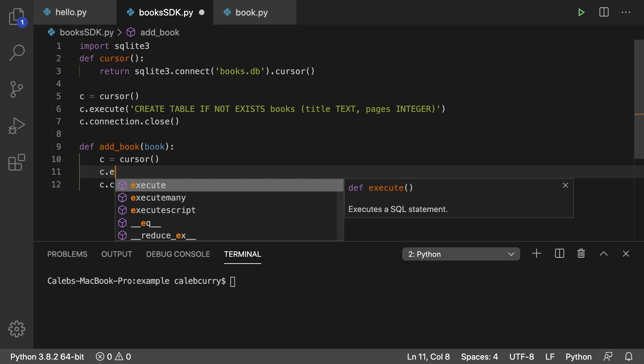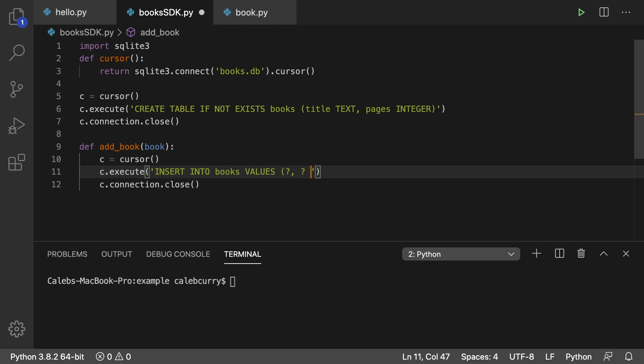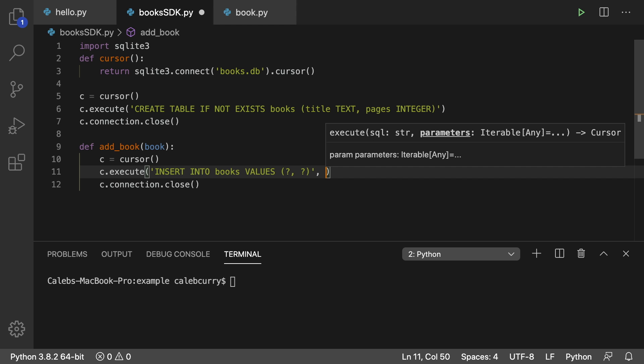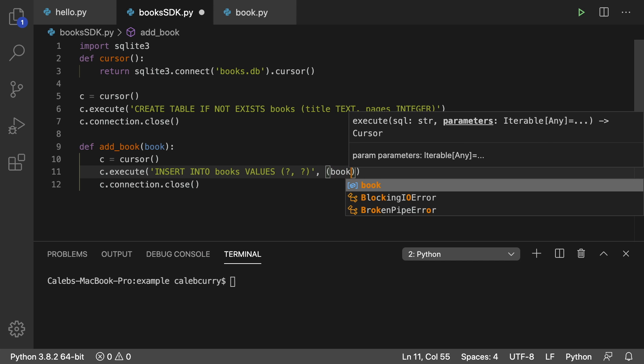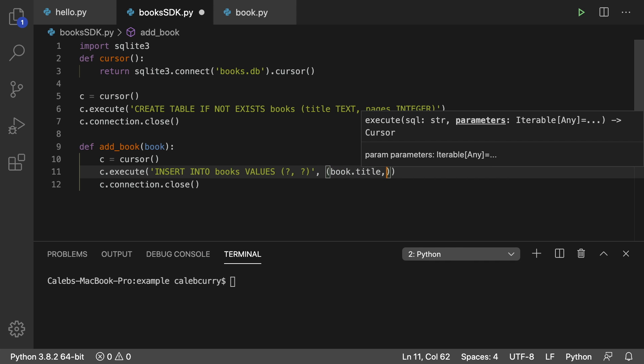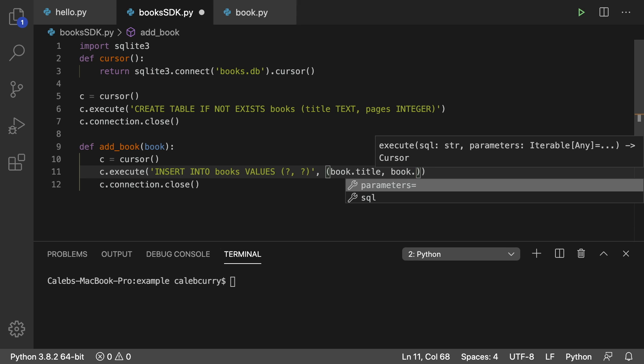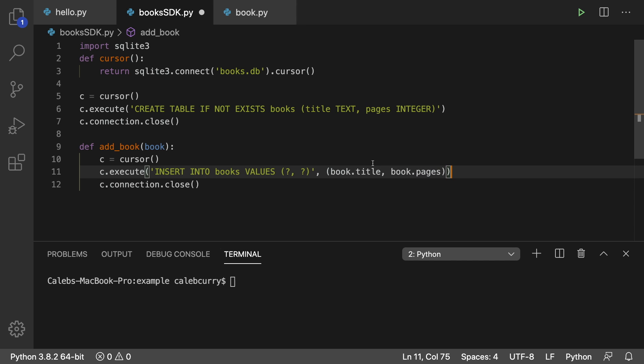So we can just say C dot execute insert into books values. And to properly do this while avoiding SQL injection risk, we put question marks here and then pass in the values afterwards in a tuple. So inside the parentheses, we would say book dot title and book dot pages.